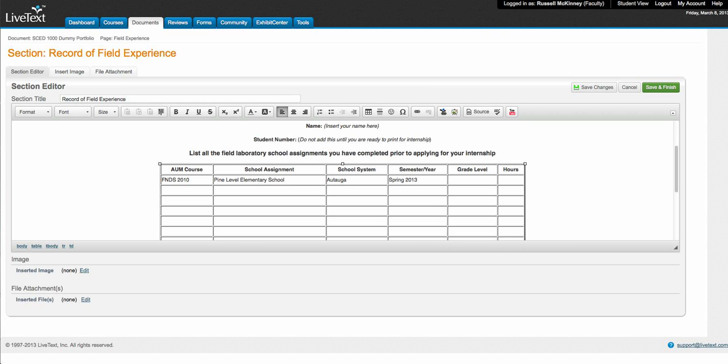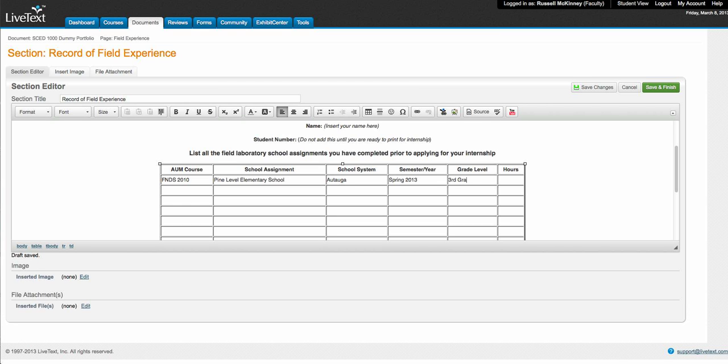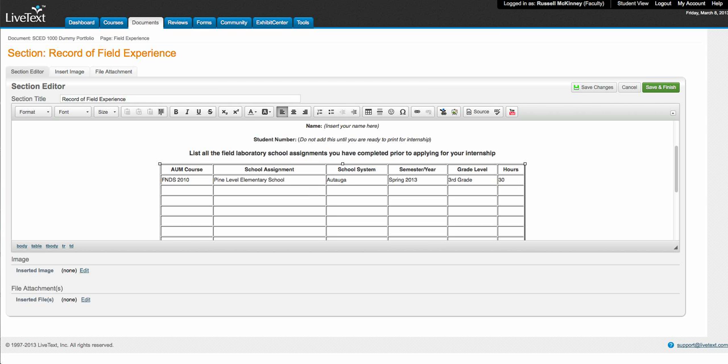Throughout your observations, but in this case we'll just say K through 3, or you could be more specific and say third grade. And the number of hours for FNDS 2010 is 30. And you click Save and Finish.